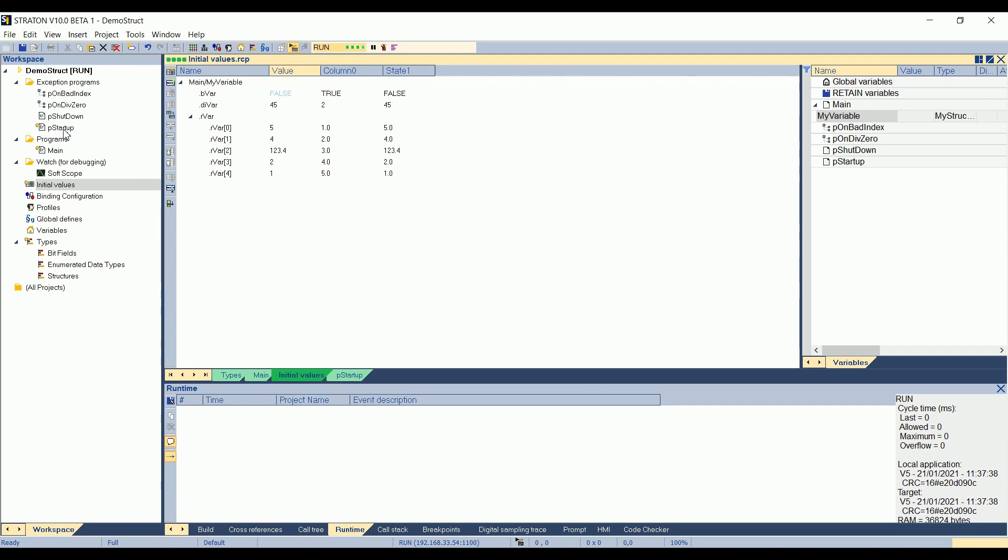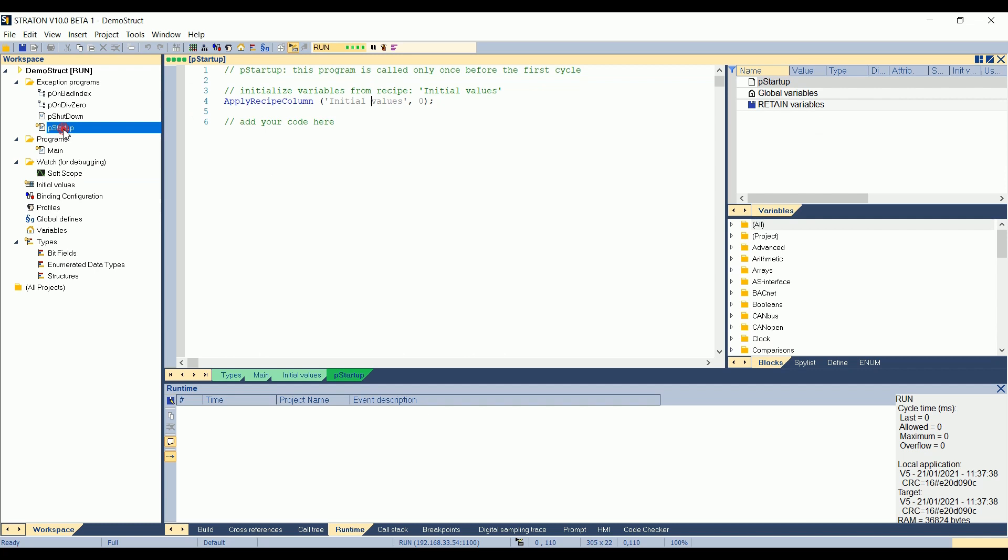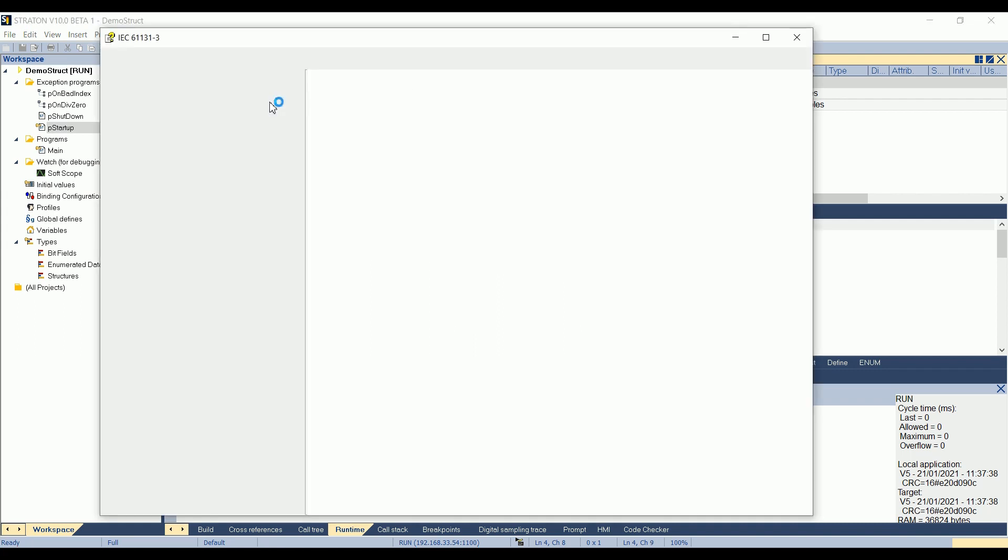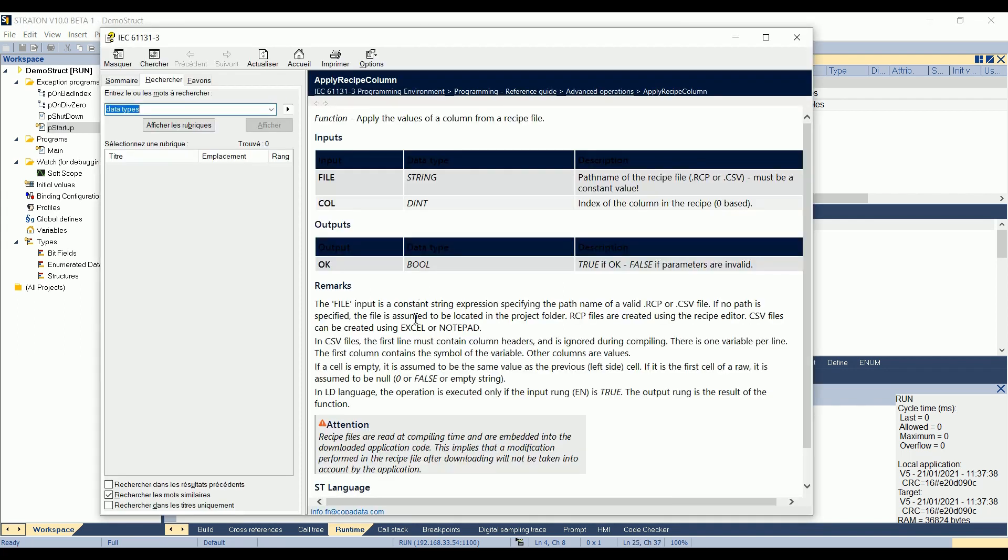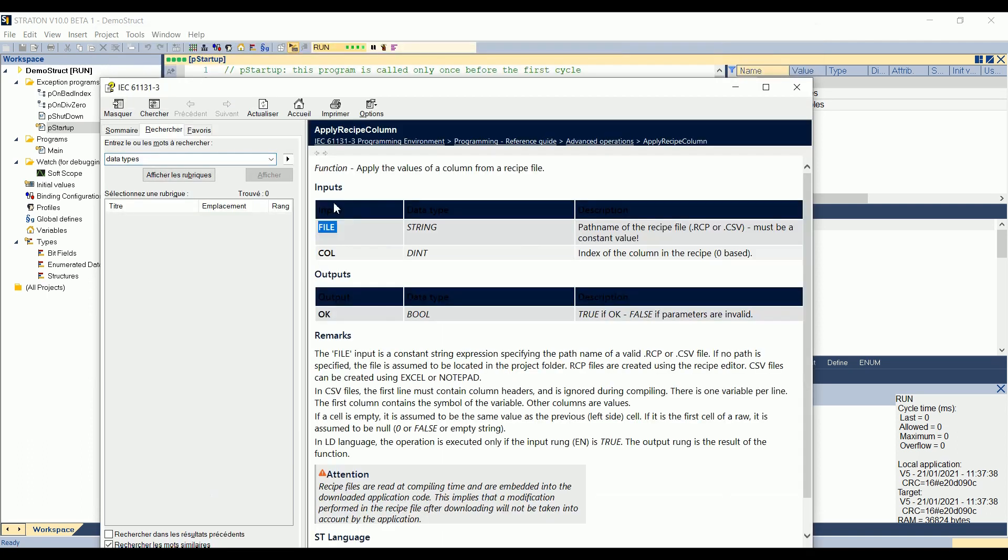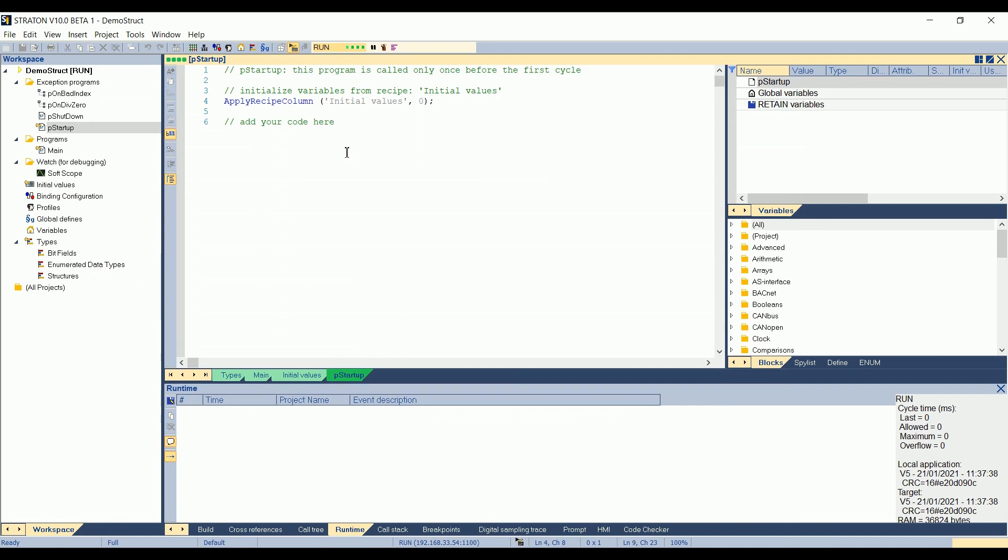In the case you forget how some blocks are used or things like that, you can just click on the block. You press F1 and then you have some help. So, for example, here for apply recipe colon, it opens the help saying that the first parameter is the file. That the colon parameter is a double integer starting at zero. So the first colon is colon zero. And an output indicating if the apply recipe worked or not. Okay.